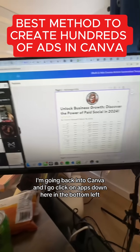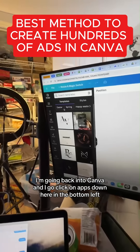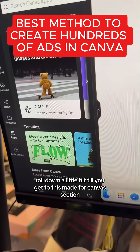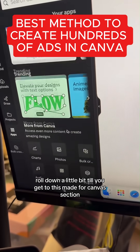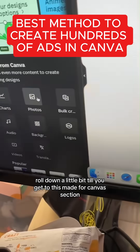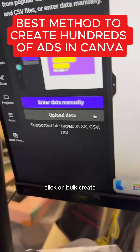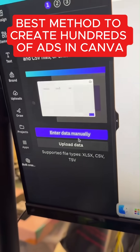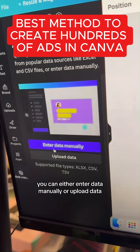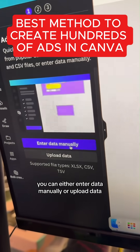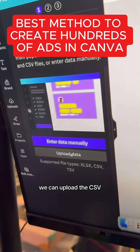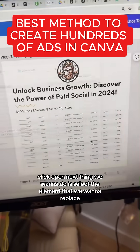Now I'm going back into Canva. I'm gonna click on Apps down here in the bottom left, scroll down a little bit until you get to the 'Made for Canva' section. Click on Bulk Create. It'll give you two options: you can either enter data manually or upload data. Since we have this in a CSV, we can upload the CSV and click Open.